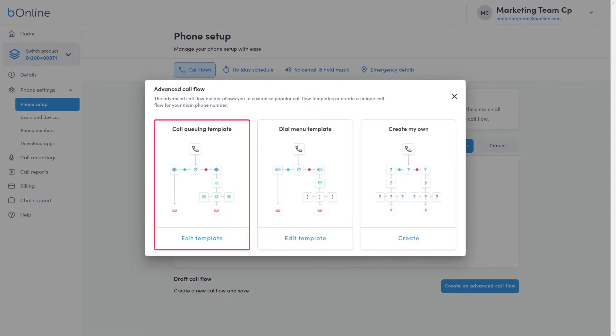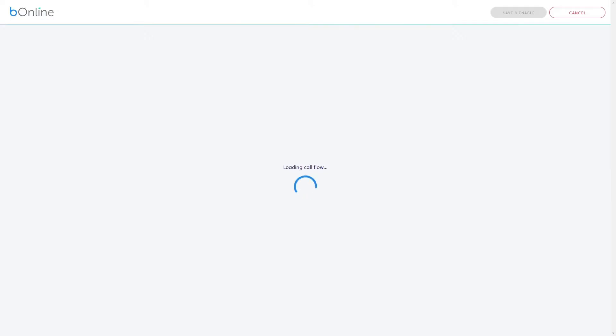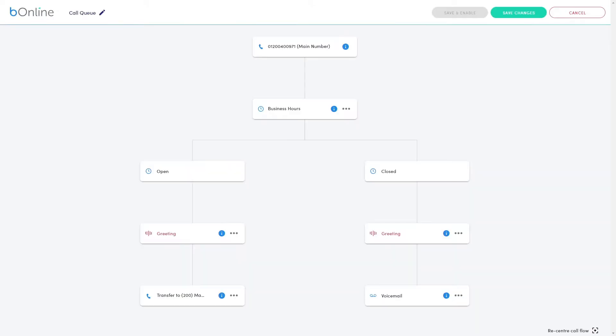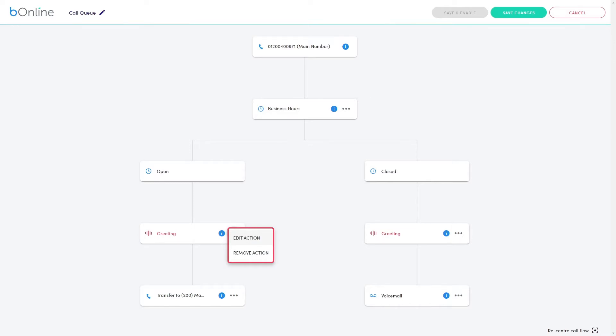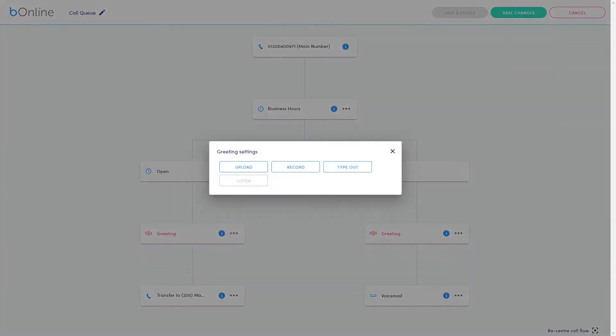The Call Queuing preset plays a greeting message to inbound callers while the system looks for someone available or someone in a group available to connect the call. To configure a preset, simply edit or delete the red action items before saving.